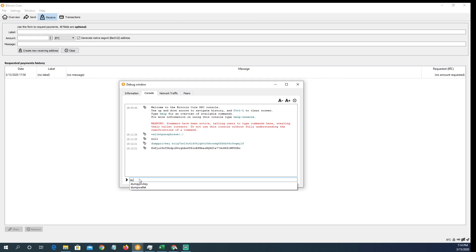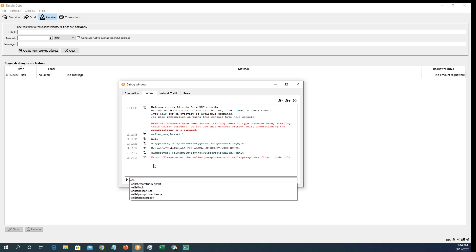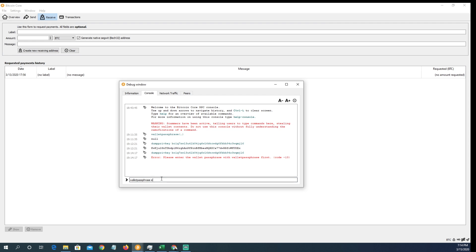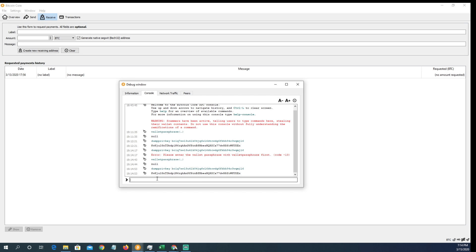Then type 'dumpprivkey' — as soon as you type 'du' you'll see it pop up. Click it, then enter a space followed by your public key address. Entering your public key will give you your private key. Let me run through it live again: type 'walletpassphrase', space, enter your passphrase, then 120 for 120 seconds, click enter and get null. Then 'dumpprivkey', paste in your public key, and there is your private key. Fairly simple and straightforward.